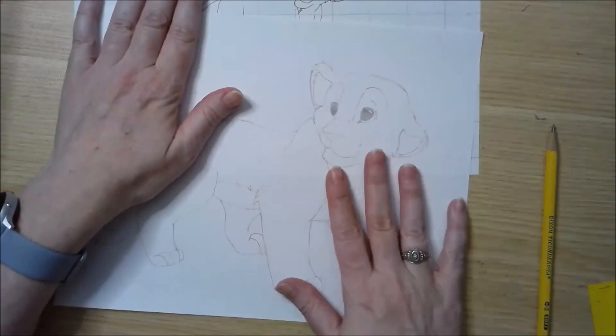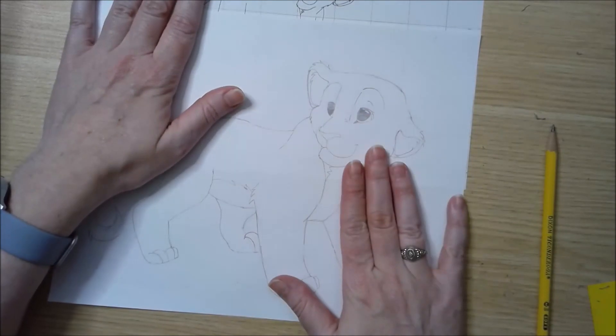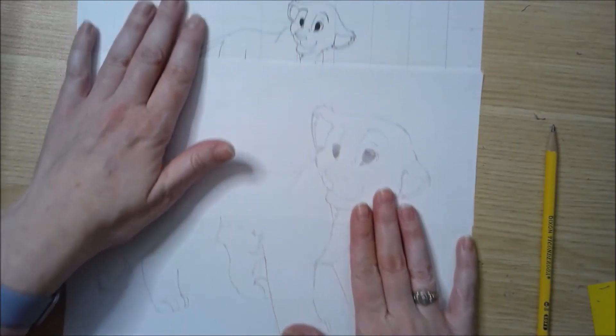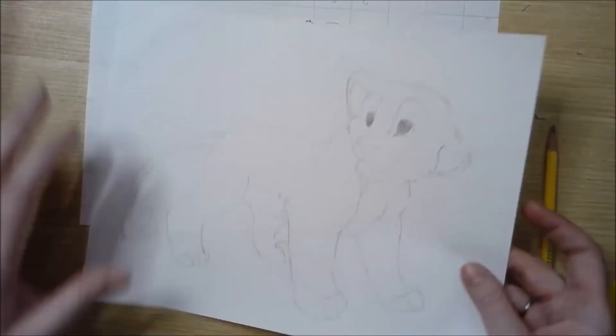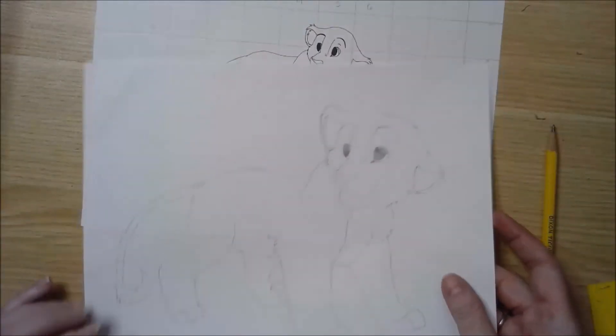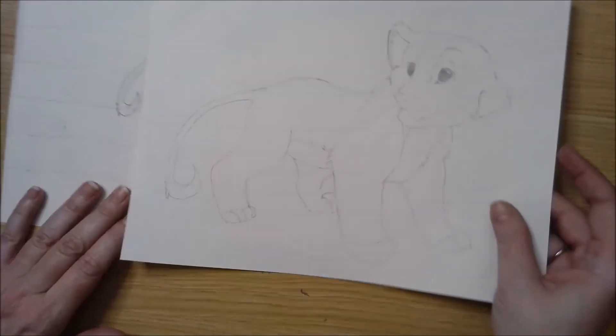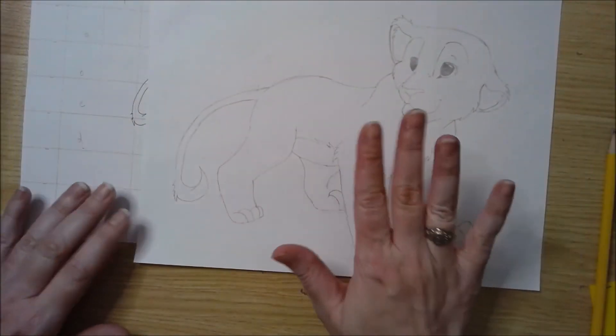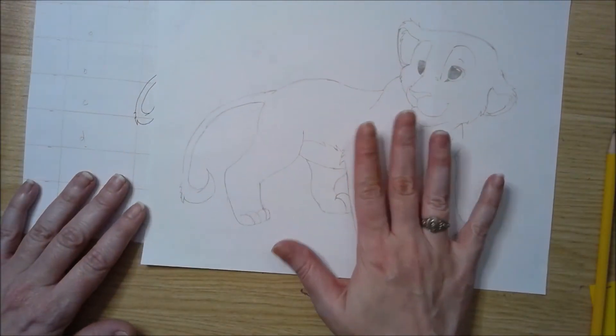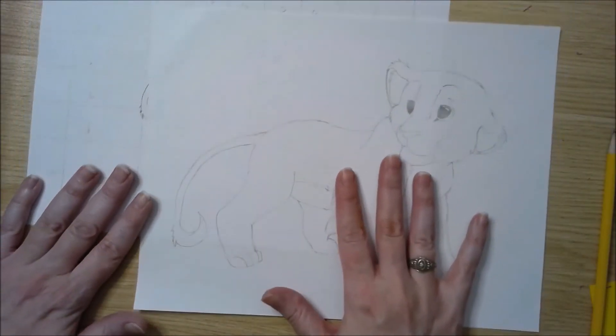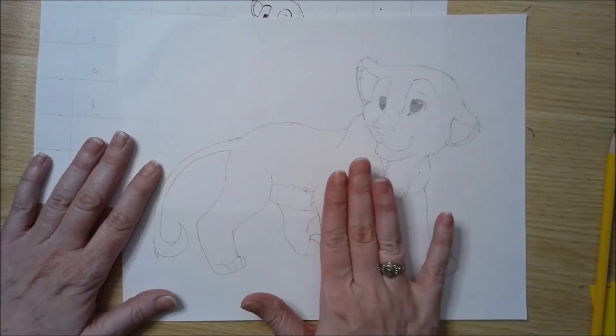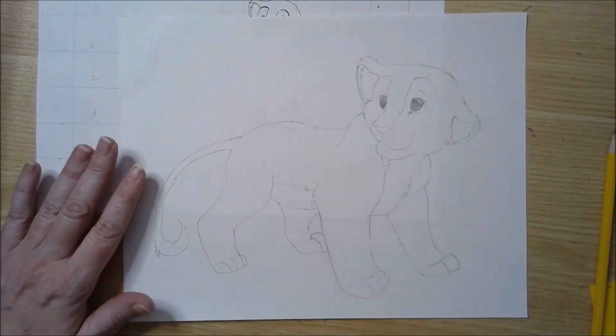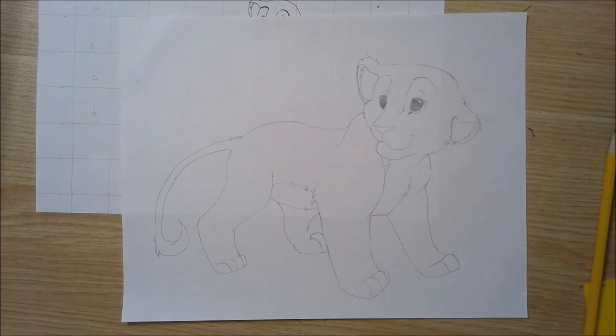So this is what you're going to do for your practice piece. Once you're comfortable with using the grid method, then you're going to choose your rodeo piece photo that you're going to use as an original source, and then you'll use the grid method to make your drawing.